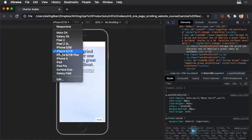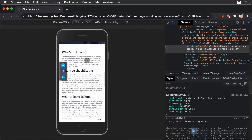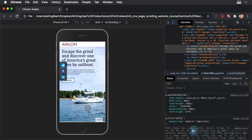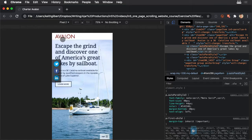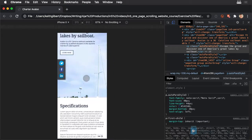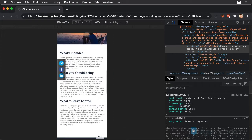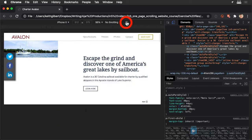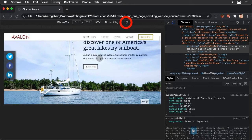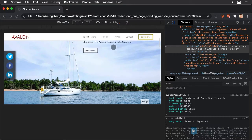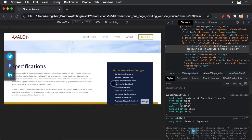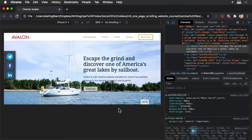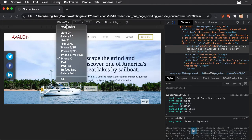In the Device Toolbar, you can choose different devices to simulate. You can even click this little icon to rotate the device. And you can click Responsive to see a real nice smooth responsive view.